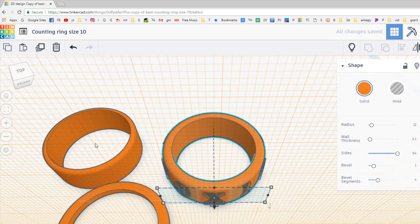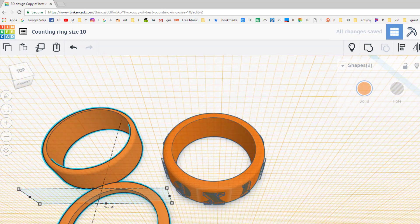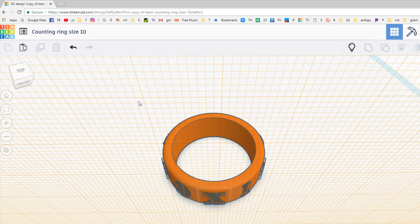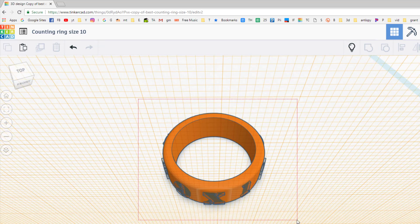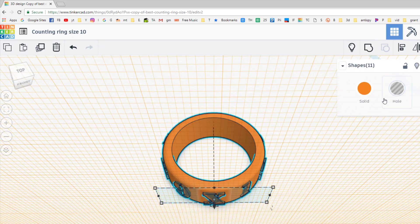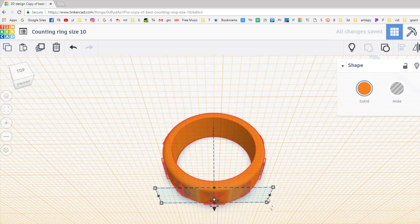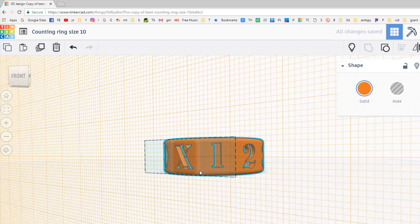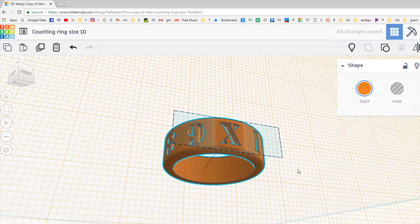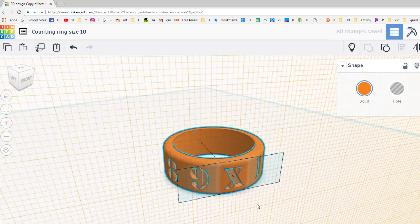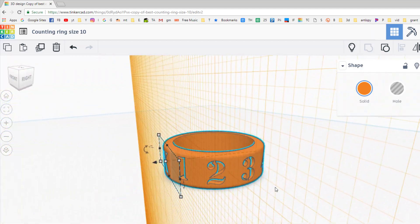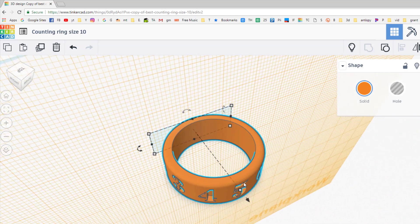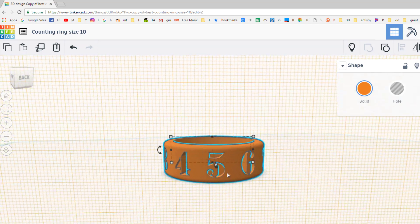I'm going to get rid of these two pieces by simply hitting hide, and I'm going to grab all of my ring and group it. Just like that, you've got an amazing ring with cut-out numbers, and you can print it and test it in no time. Plus you learned a real cool skill about the work plane and using copy and paste.